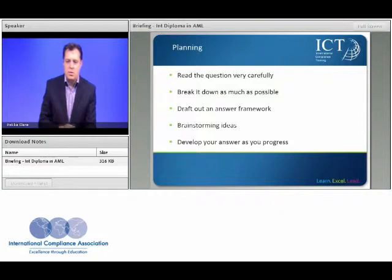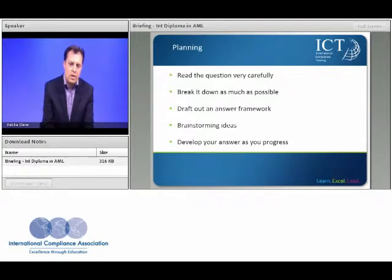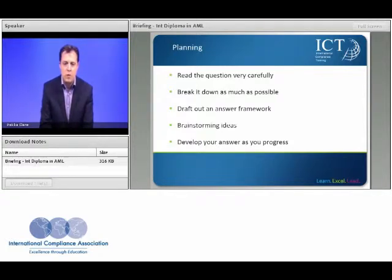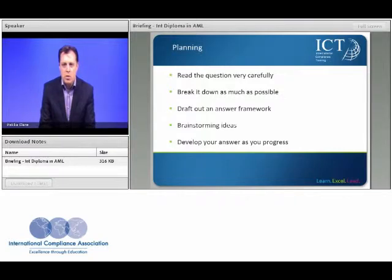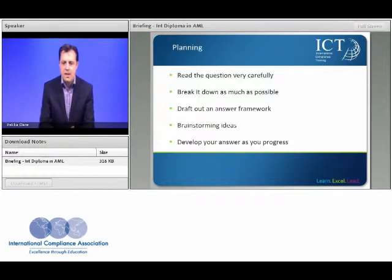In terms of advice around structuring your papers, the guidance will focus on ensuring you fully understand the question and structuring your answer in a coherent, logical fashion. We have the ability to brainstorm ideas and also provide a mentor scheme — if you wish to have an experienced industry practitioner provide you with feedback and support during your studies, we can facilitate that for you.